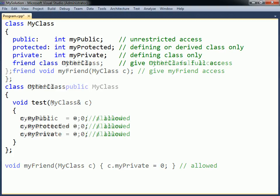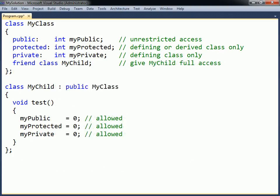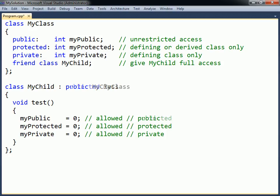When a class is inherited in C++, it is possible to change the access level of the inherited members. Public inheritance allows all members to keep their original access level. Protected inheritance reduces the access of public members to protected.